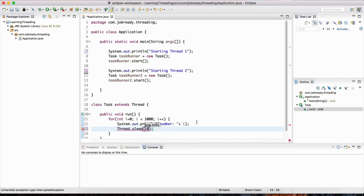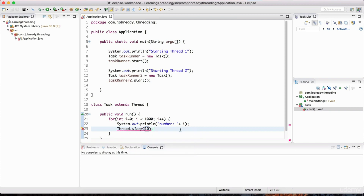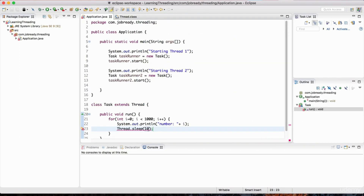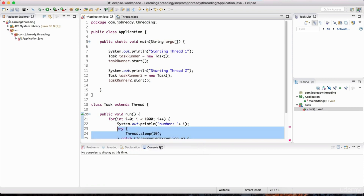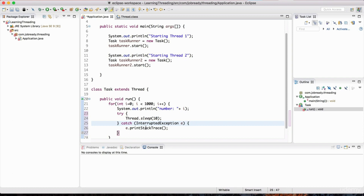Notice that we've got an error. If you hover your mouse, it's saying that we need to surround this with a try-catch block because it's going to throw an exception called the InterruptedException. We can verify this by control-clicking the sleep method in the thread class — notice that it throws the InterruptedException. So let's handle that exception by surrounding this with a try-catch block. We surrounded the piece of code that could throw an exception in the try block, and we're catching it in the catch block. I'll get rid of those comments and leave the default stack trace printing.